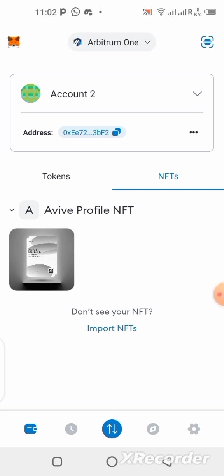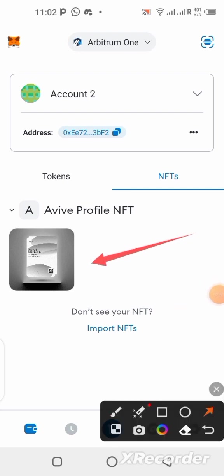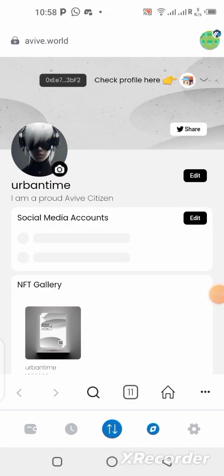I'll also be showing you step by step how you can add your NFT that you minted on the AVIV profile NFT event — how to add it to your own wallet. You can see mine is already available on my balance here. So I'll be showing you how you can add yours to your own MetaMask wallet. If you are interested in knowing how this works, stick to this video till the end.